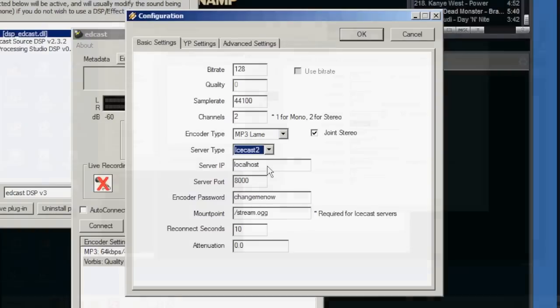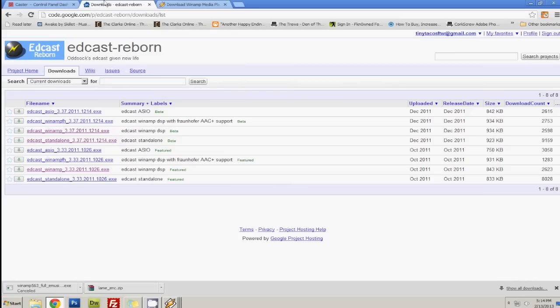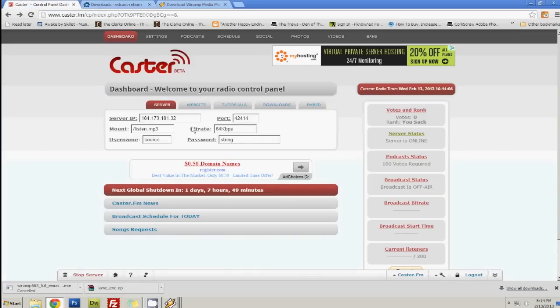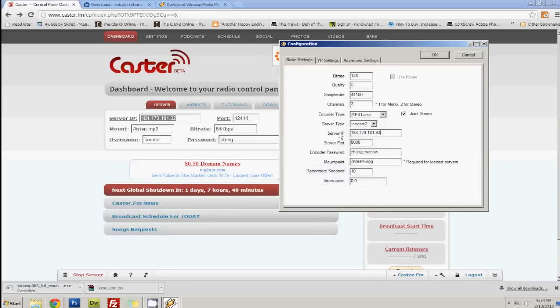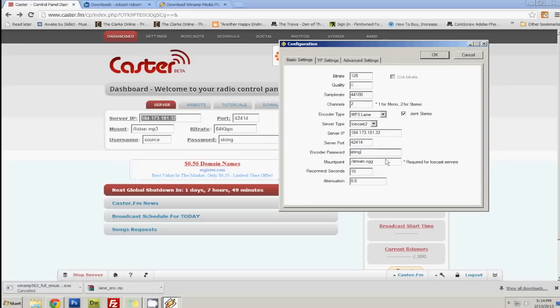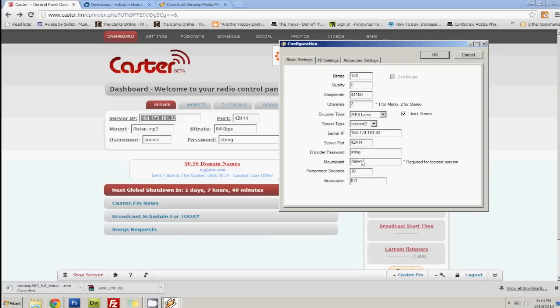Server IP. This is where you need this. Server IP is right here. The port. 42414. And the encoder password, which is string. And for this, I think it's listen.mp3. Yeah, it is. It's right here. And I usually reconnect for 5.